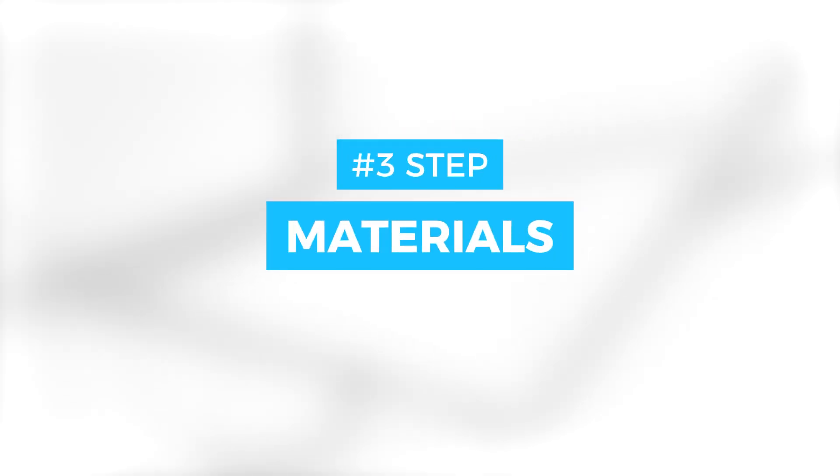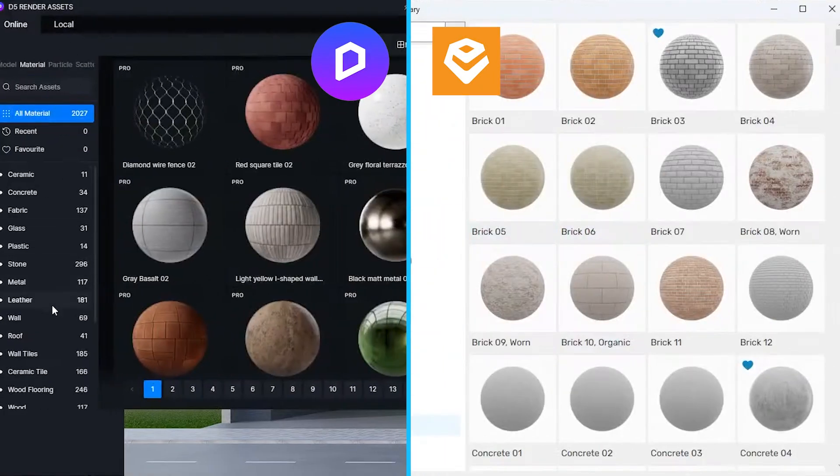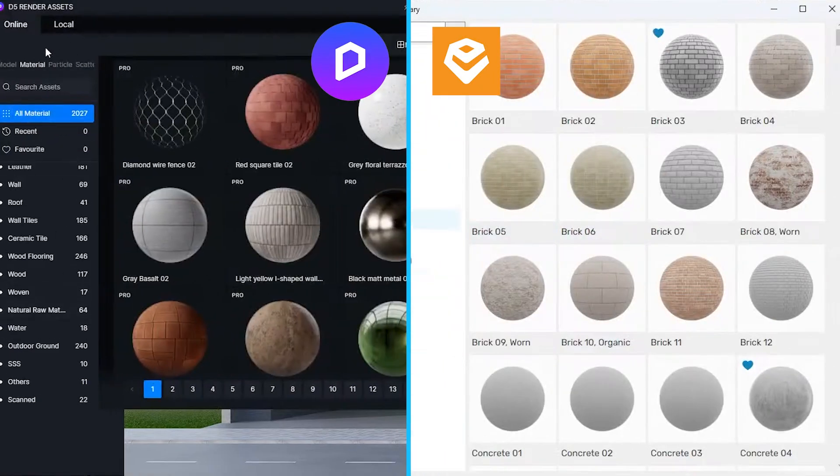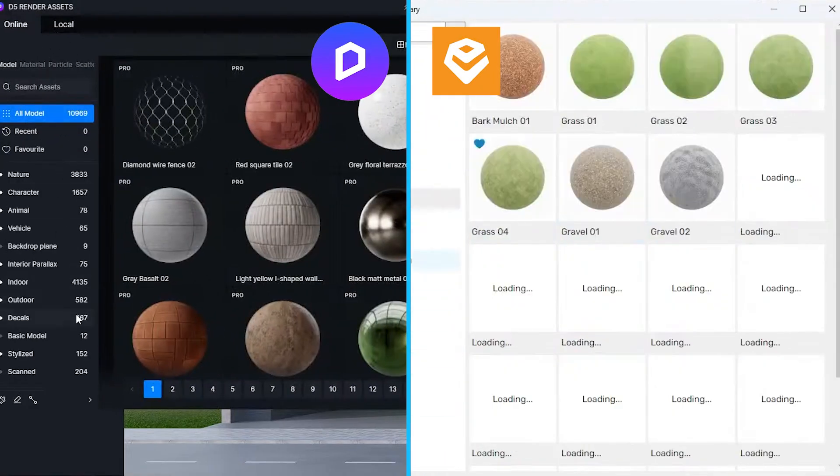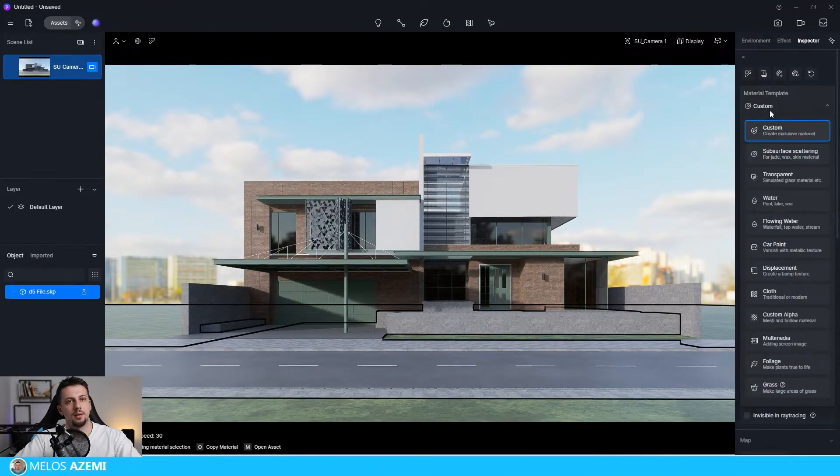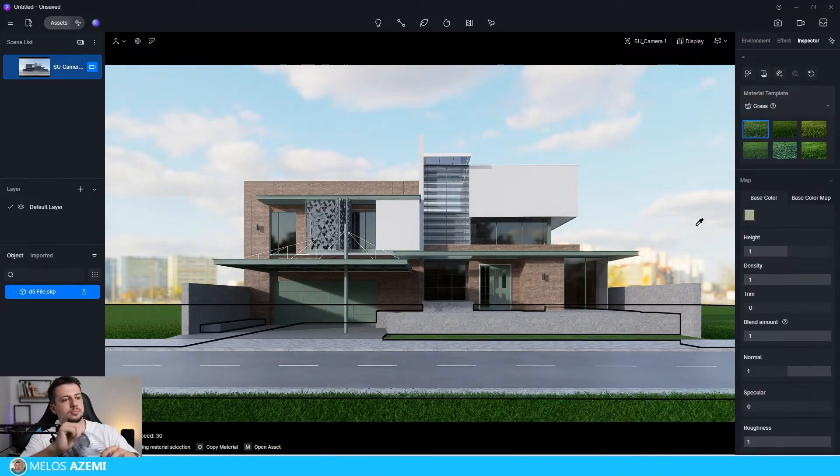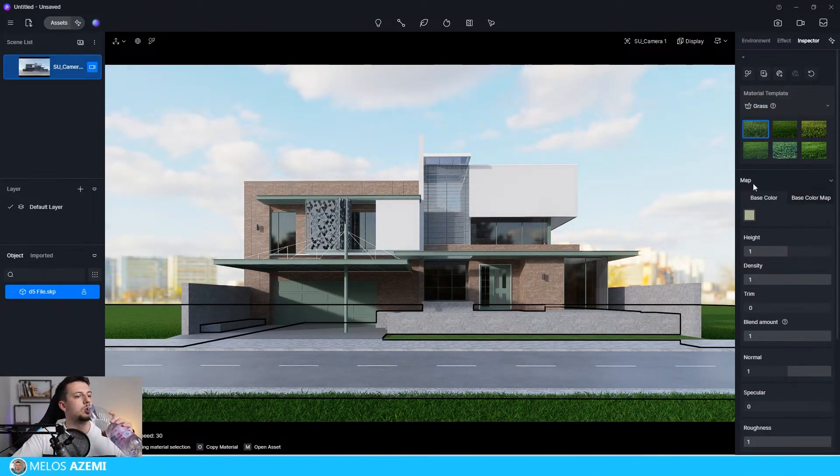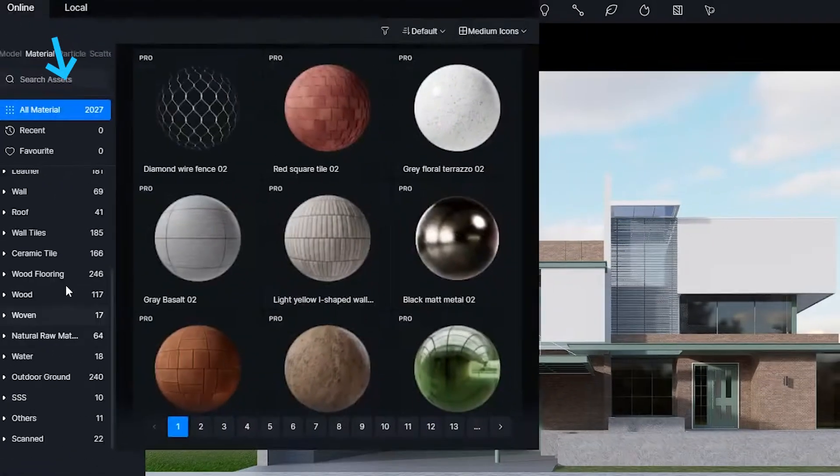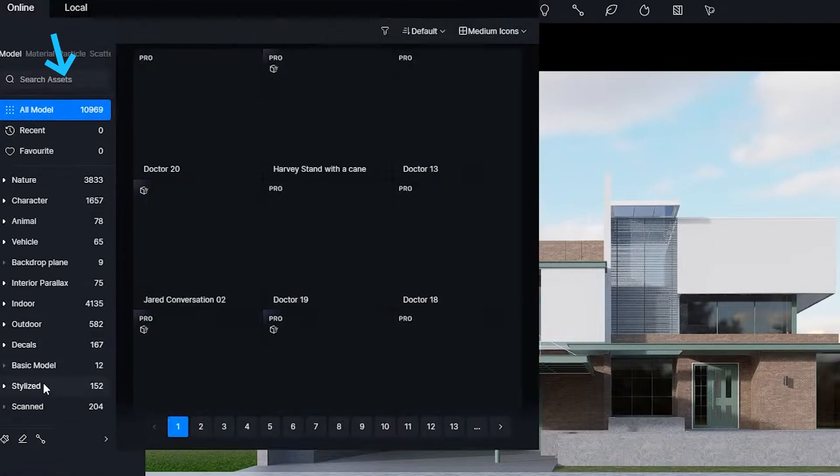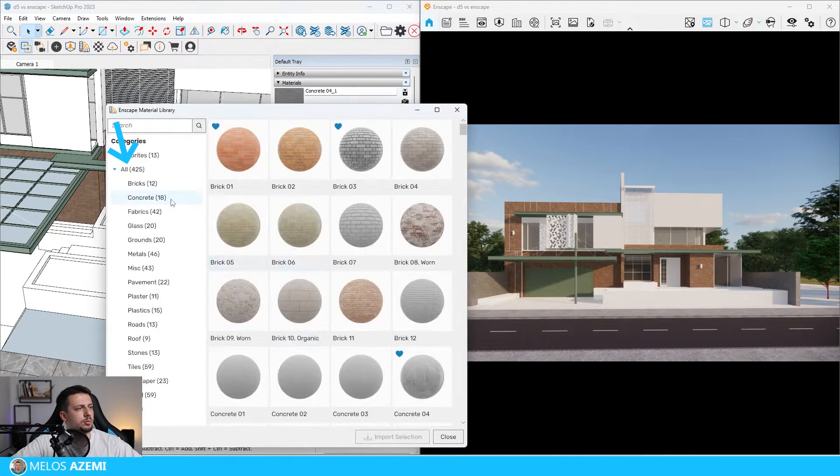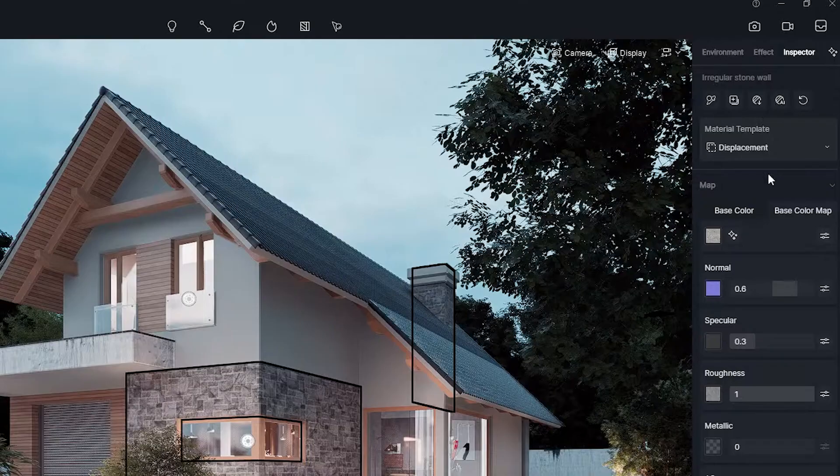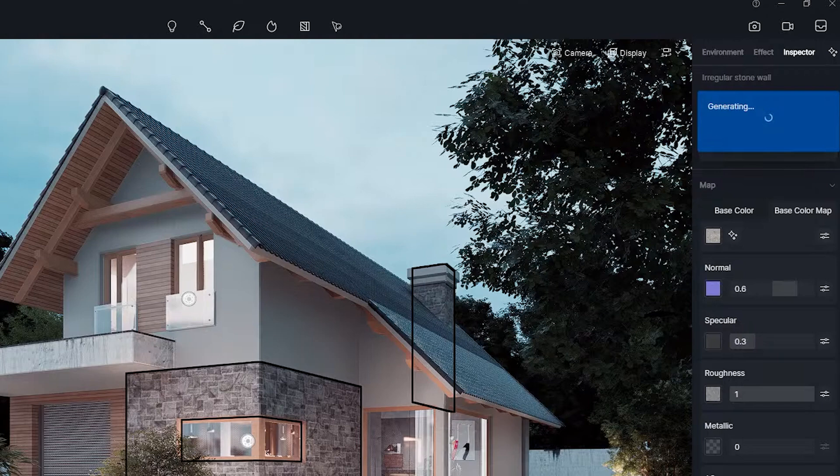When it comes to materials, the workflow is pretty similar, I would say. You can import external PBR maps in both software, or you can use materials directly from their library. We have material presets where you can create certain looks with one click, such as grass, water, etc. However, in terms of variety of materials, I think D5 wins that since it has over 2,000 materials in the library while Enscape has only about 400. And on top of that, if you are missing texture maps, such as displacement maps and bump maps, you can generate them with AI, which is pretty cool.